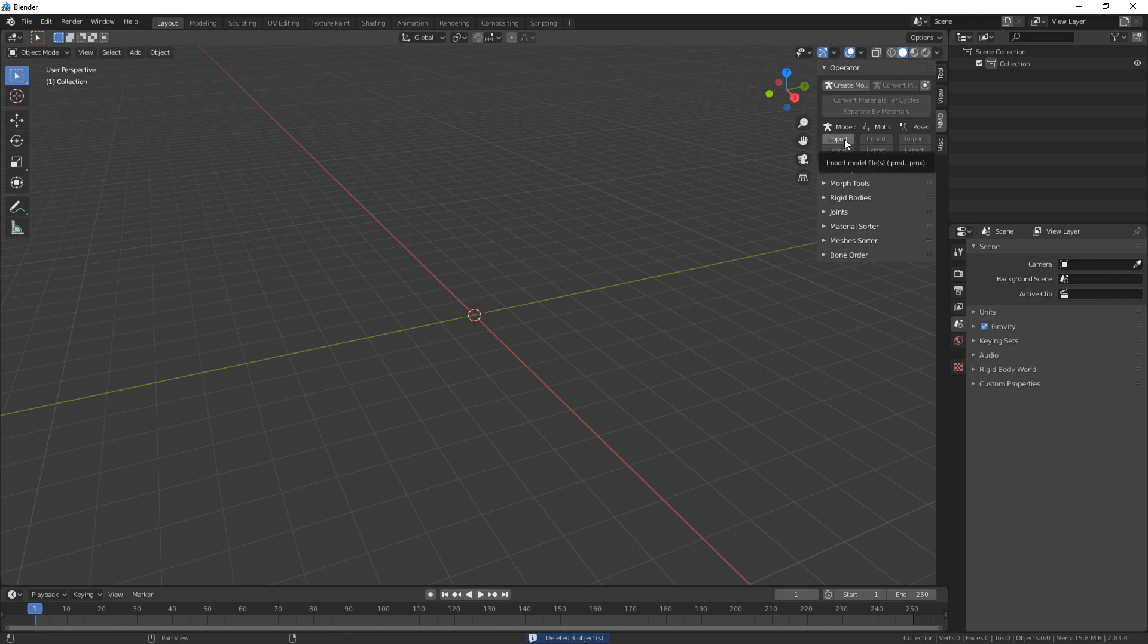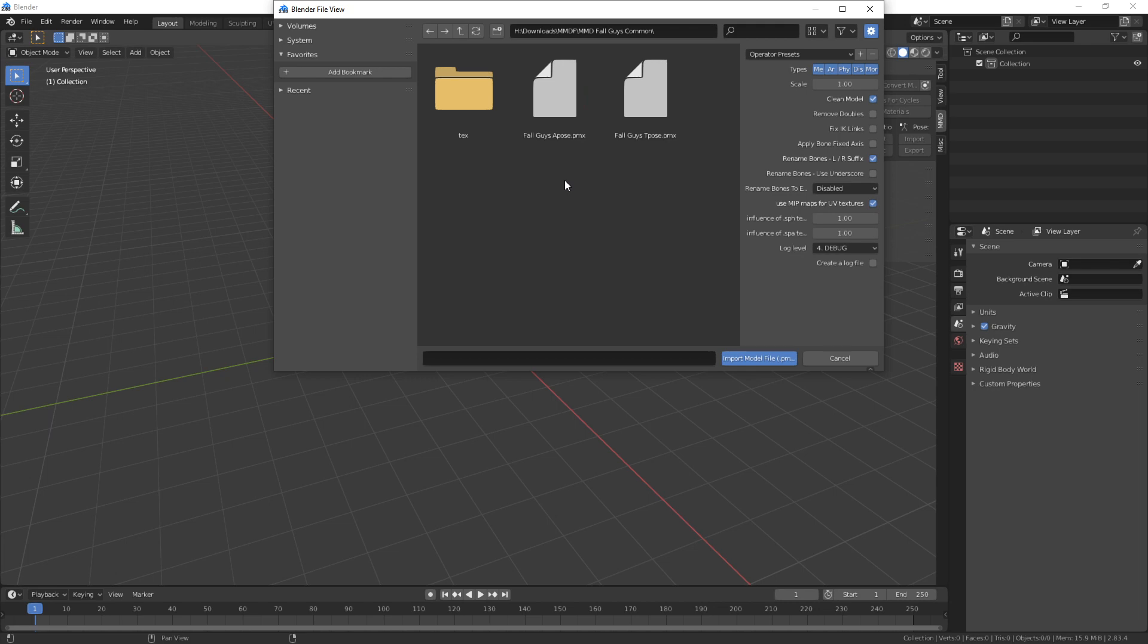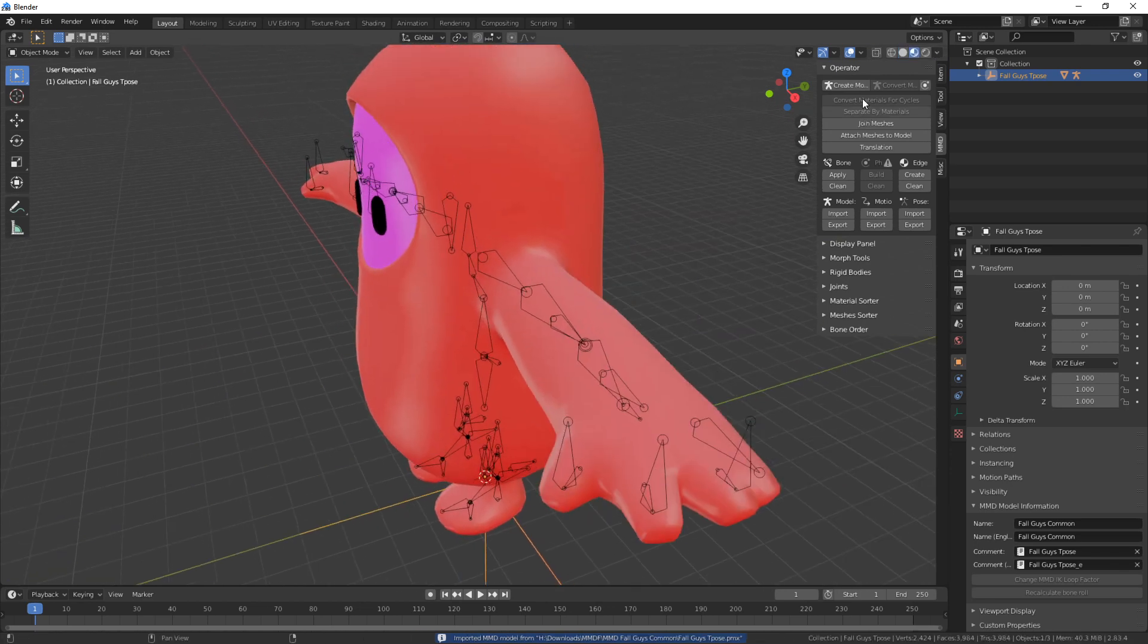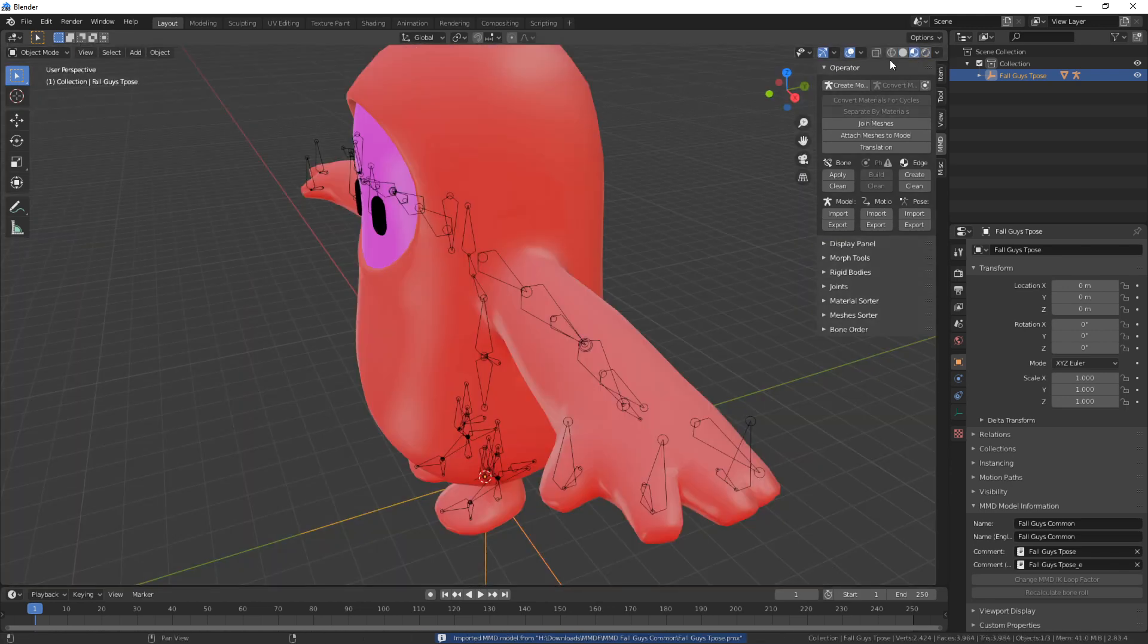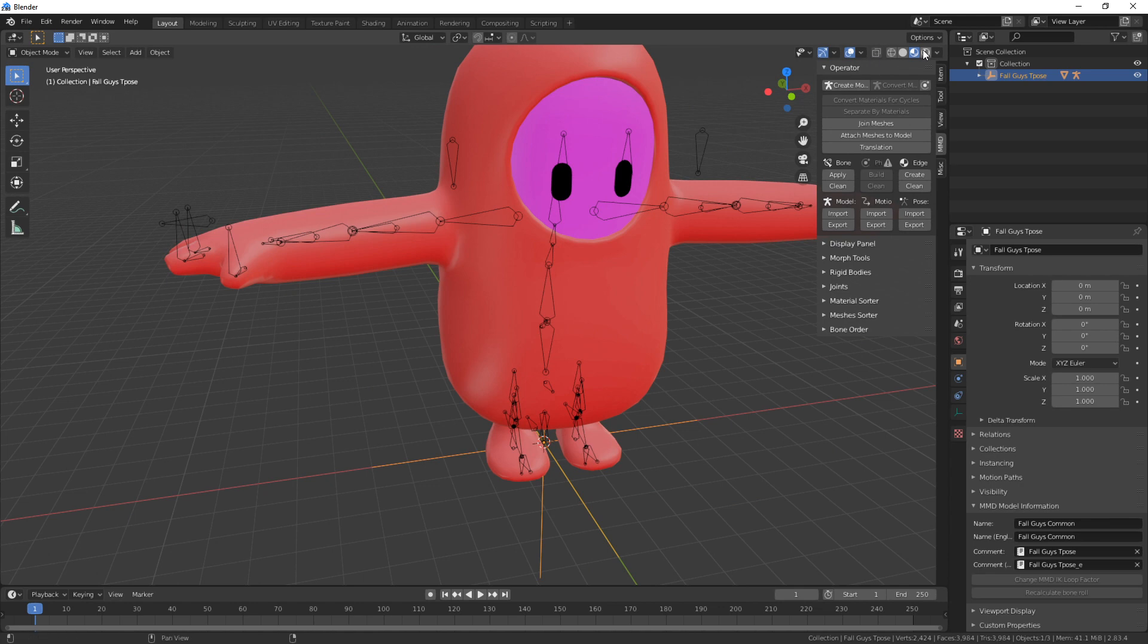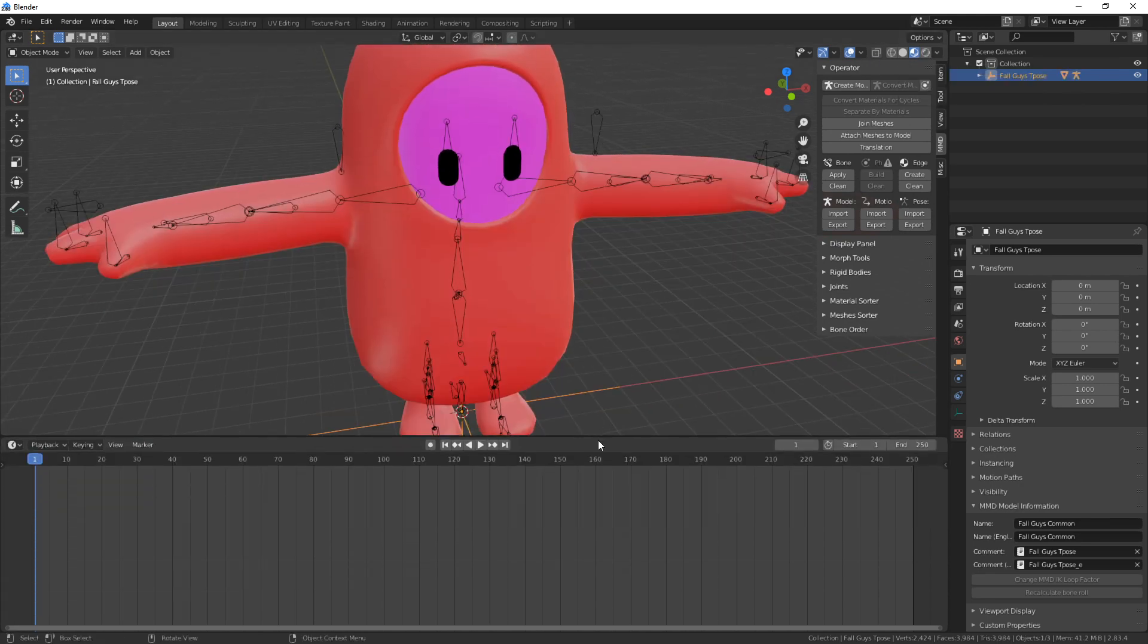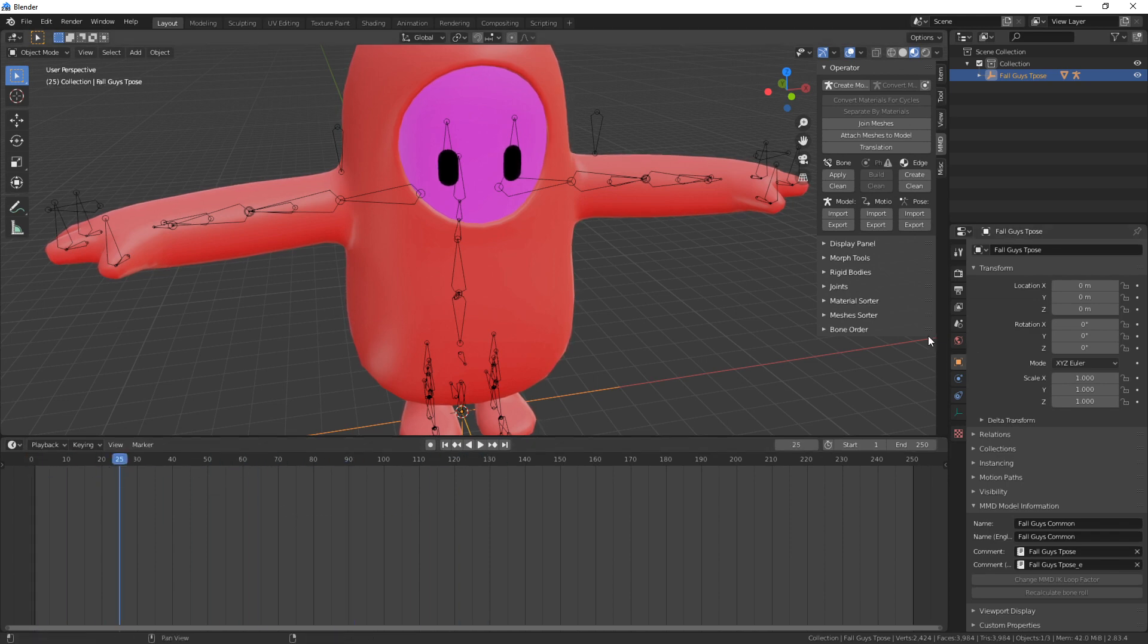And now let's start by pressing Import. And I'm going to import an MMD PMX file of a Fall Guys model. Here it is. Here it is with color. Here it is rendered. Let's stick with material preview viewport shading. As you can see by opening up this and clicking around the timeline, there is nothing going on. There is no animation.